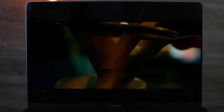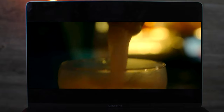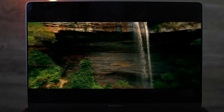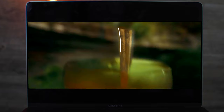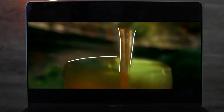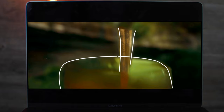This would have to be one of my favorite transitions that he's ever done. It's this transition here where it goes from this cocktail being poured into a waterfall. It's just done really well.